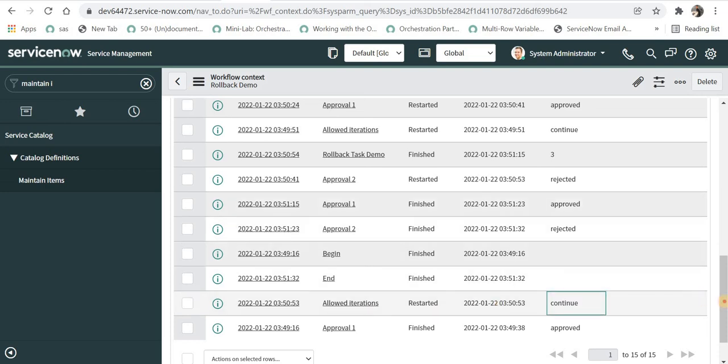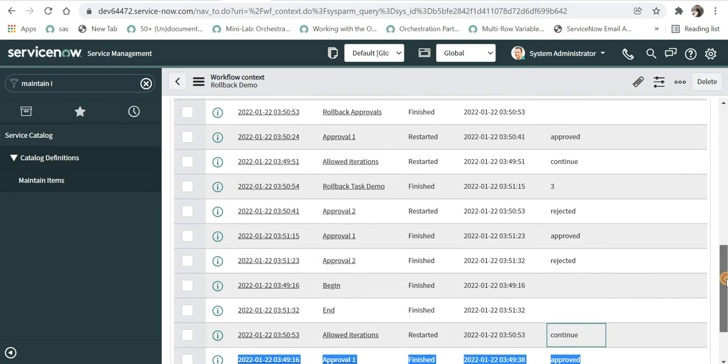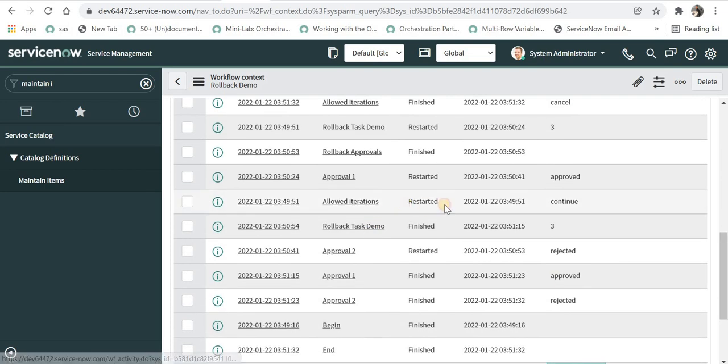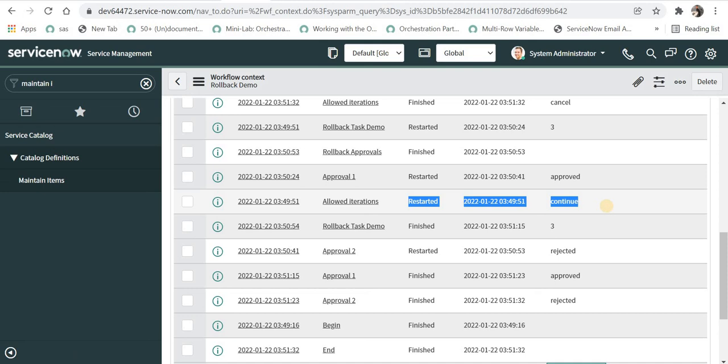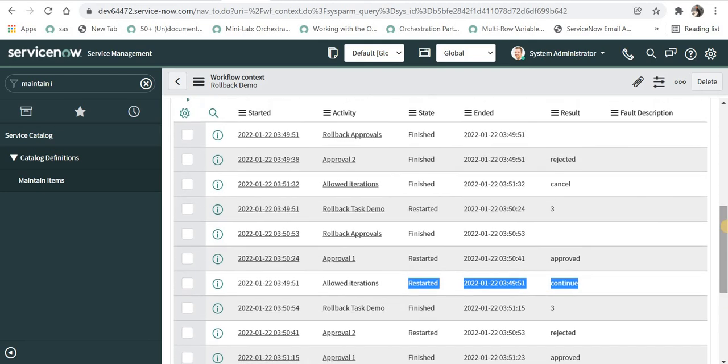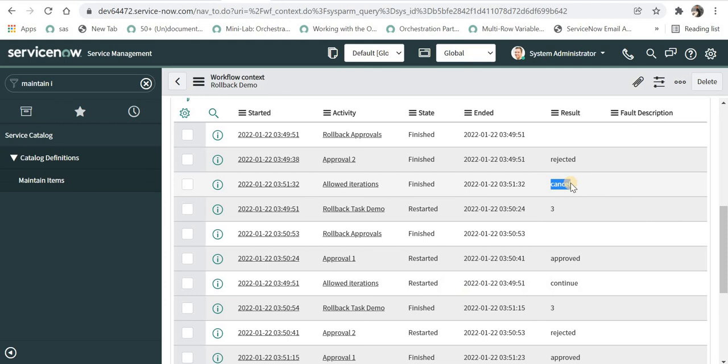Again when the approvals were rejected, iterations was allowed to continue because it was the second time. Finally the third time it was cancelled instead of continuing. So that is why the workflow was cancelled or ended. This is how you can manage your workflow.